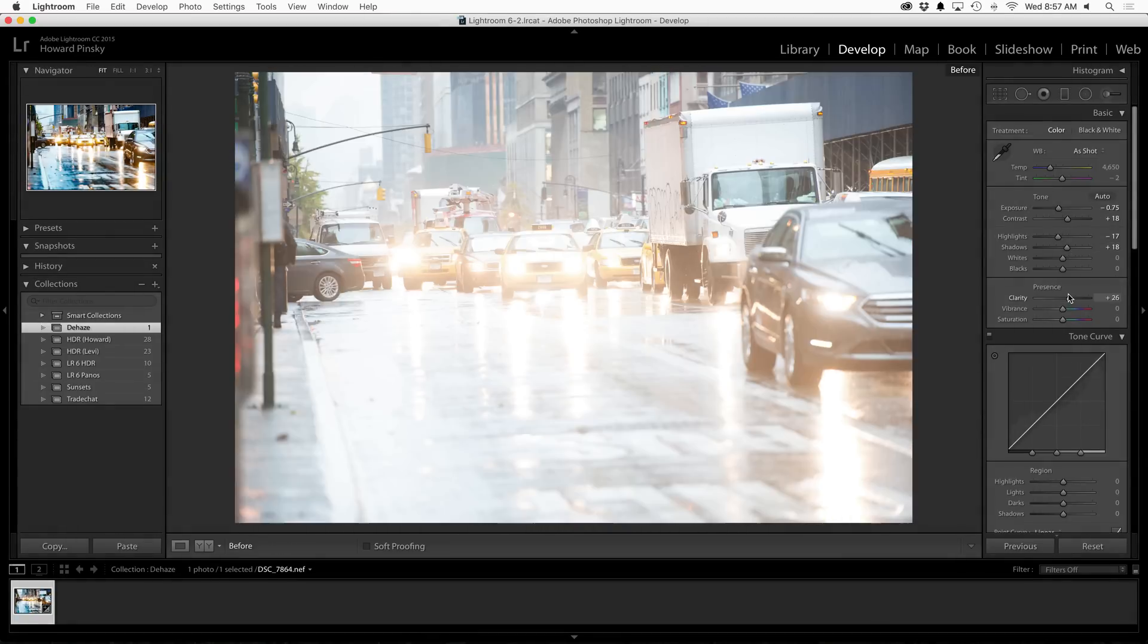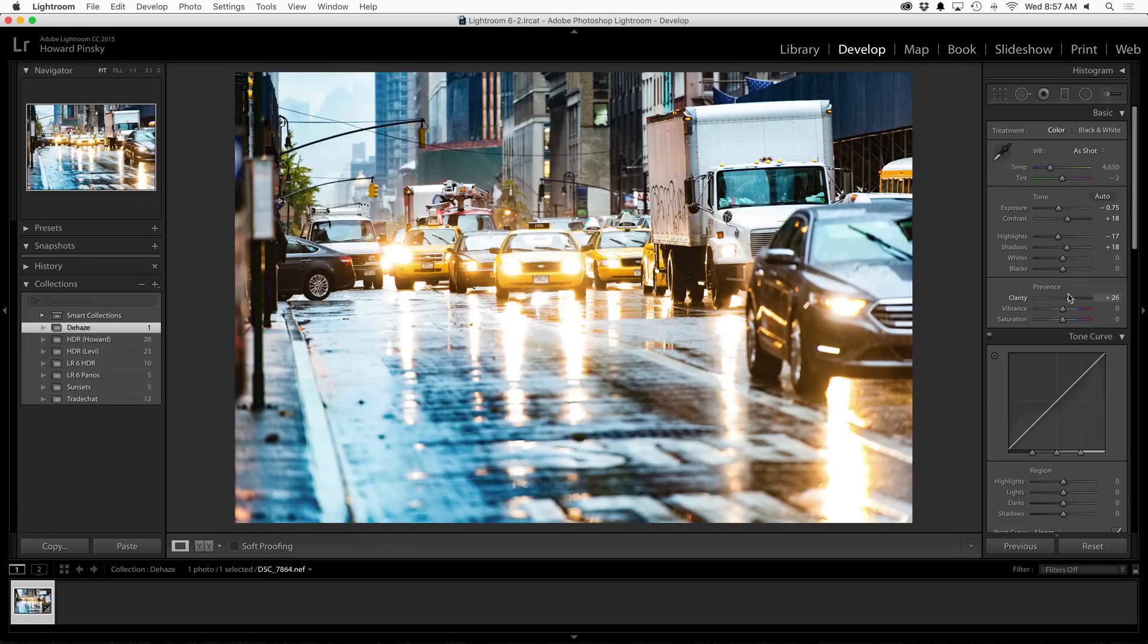Just like before, here's what we started with, and with pretty much just one slider, here is the final mind-blowing result. And that will do it.